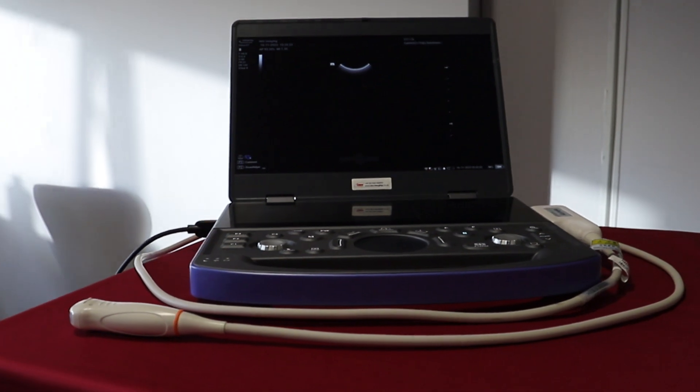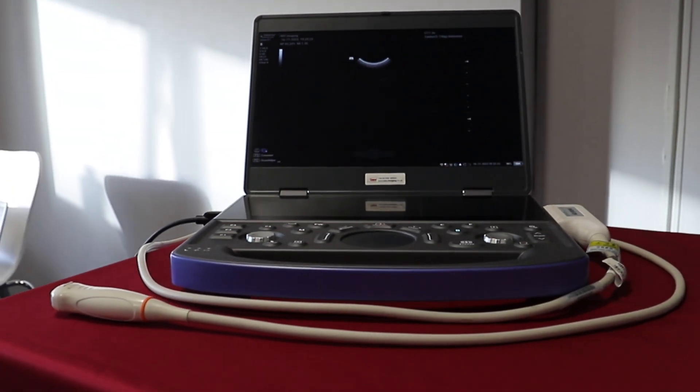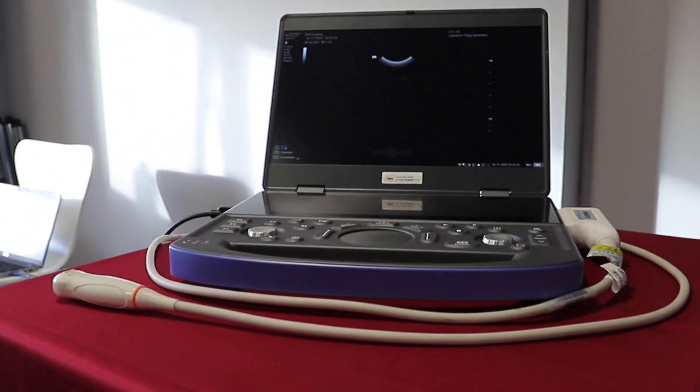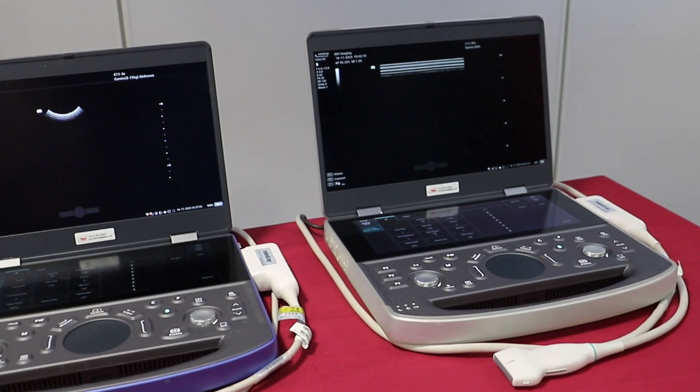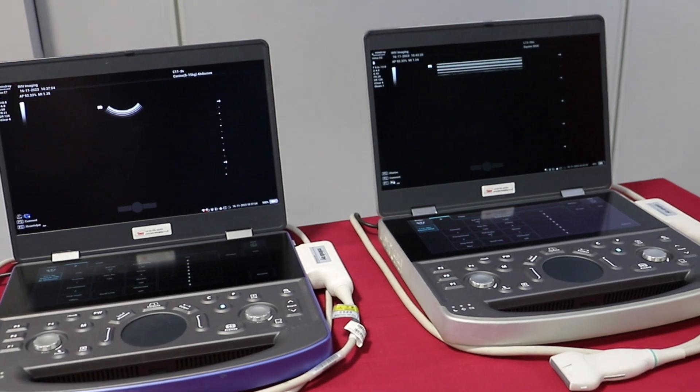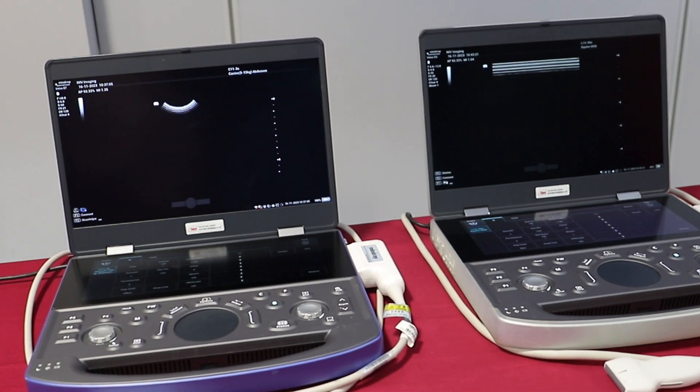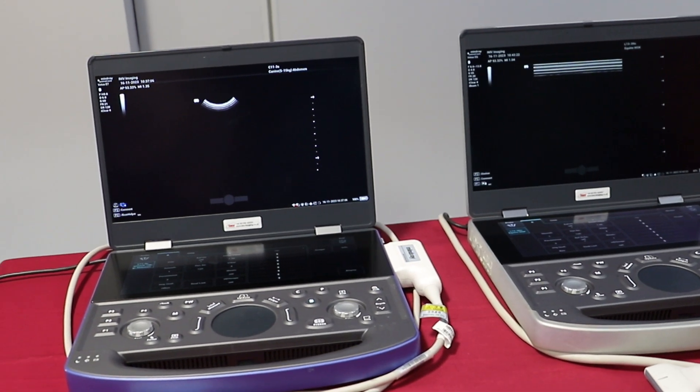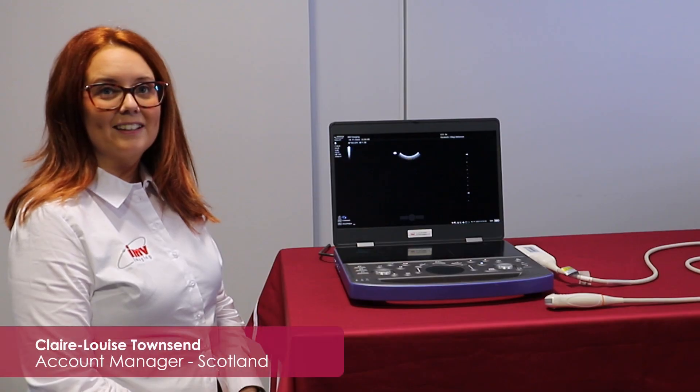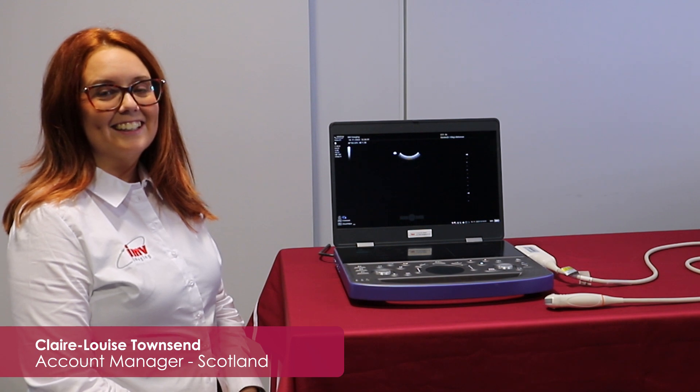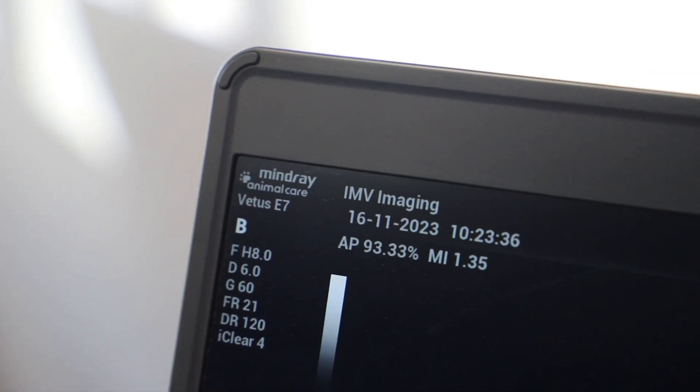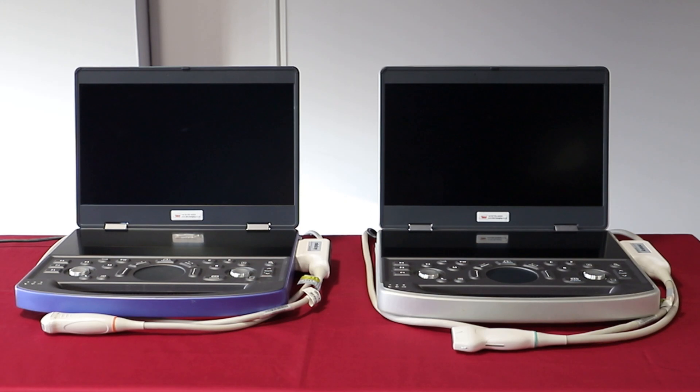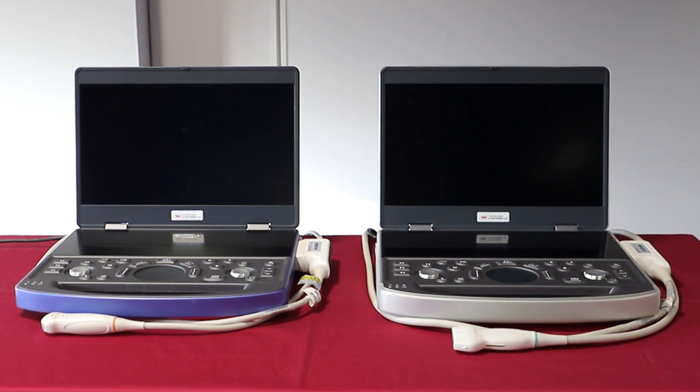Hello and welcome to IMV's Mindray E7 and EQ ultrasound how-to series. My name is Claire Louise and whether you're a beginner or an experienced user, follow me through this series to confidently operate and master the E7 or EQ. Let's make a start.